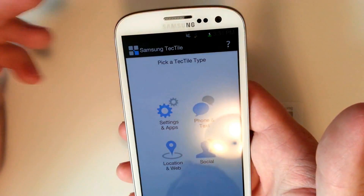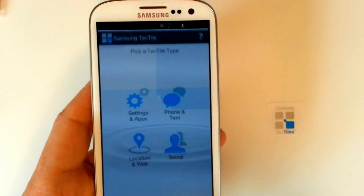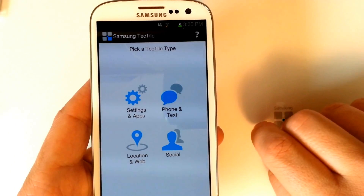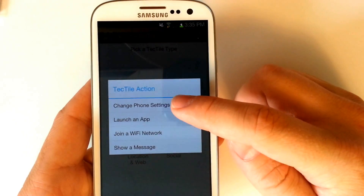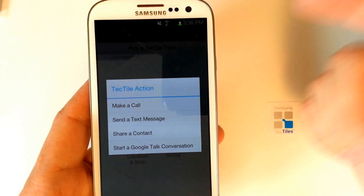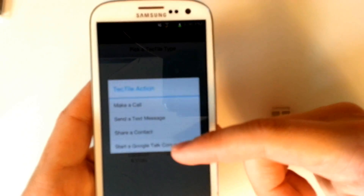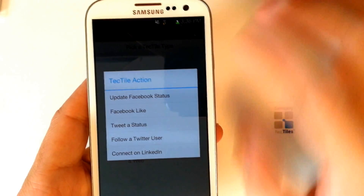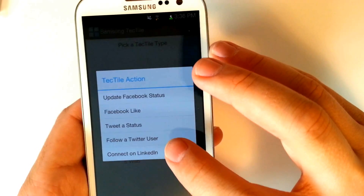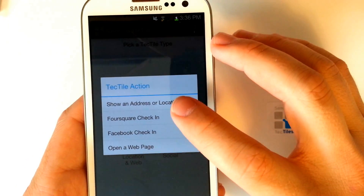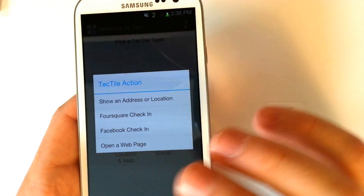Let's get right into it. We can download the app from the Play Store — it's called Samsung Tectile. With the Samsung Tectile app, we can use it to program our NFC tags to perform specific functions. We can influence settings and apps: change phone settings, launch an app, join a Wi-Fi network, show a message, make a call, send a text, share a contact, or start a Google Talk conversation. We also have social options — update Facebook status, Facebook like, tweet a status, follow a Twitter user, connect on LinkedIn — and location and web settings like showing an address, Foursquare check-in, Facebook check-in, and opening a web page.